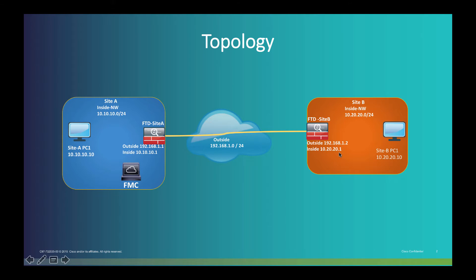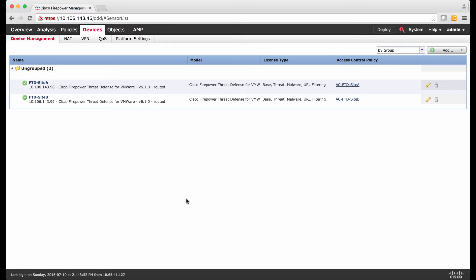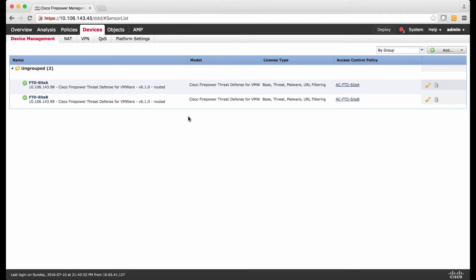Without further delay, let's begin the configuration. In this Firepower Management Center, I have added both the FTDs — Firepower Threat Defense for Site-A and Site-B. Under Device and Device Manager, I have already configured IP address, routing, and access control policy for both the FTDs.